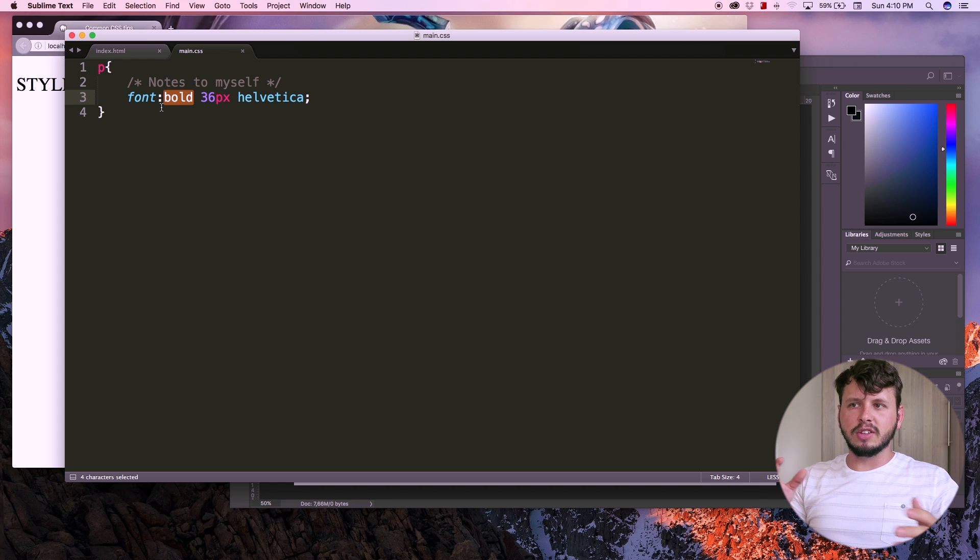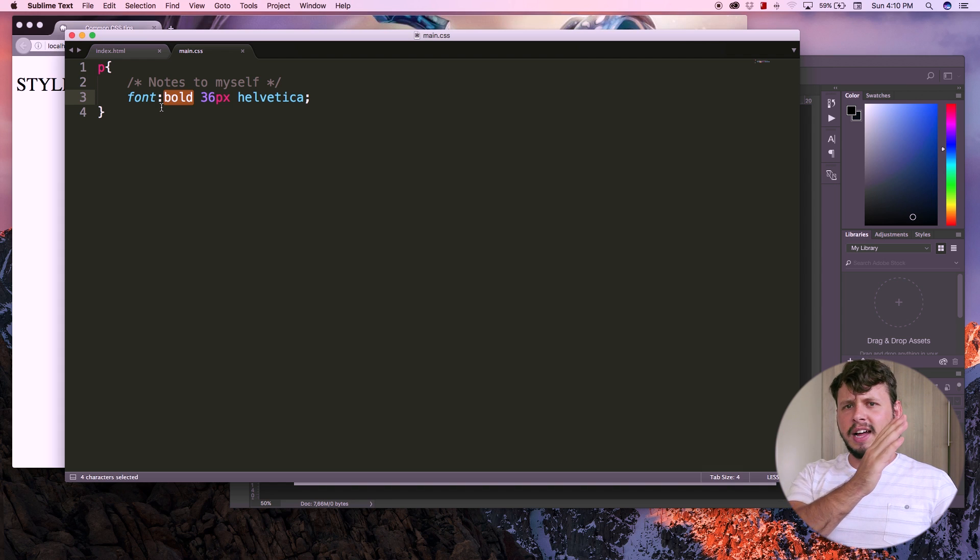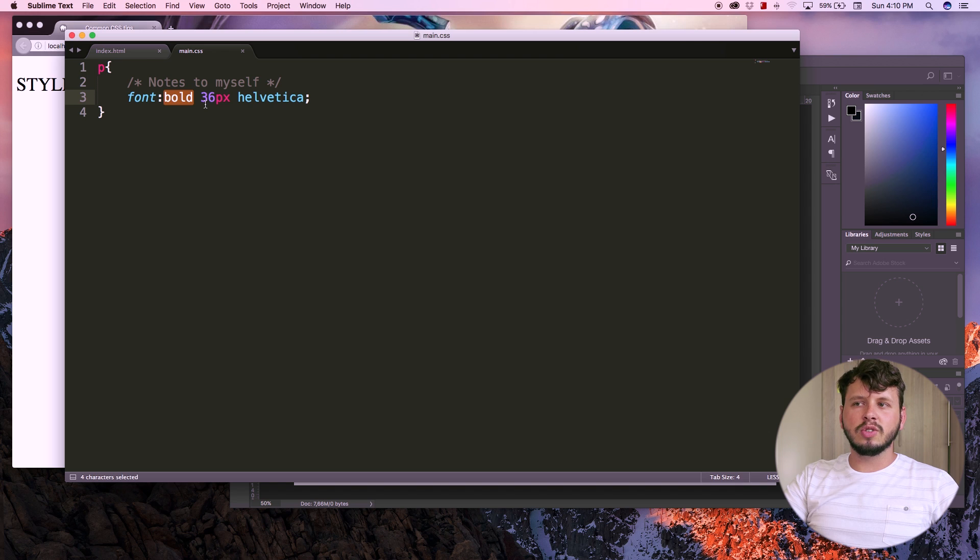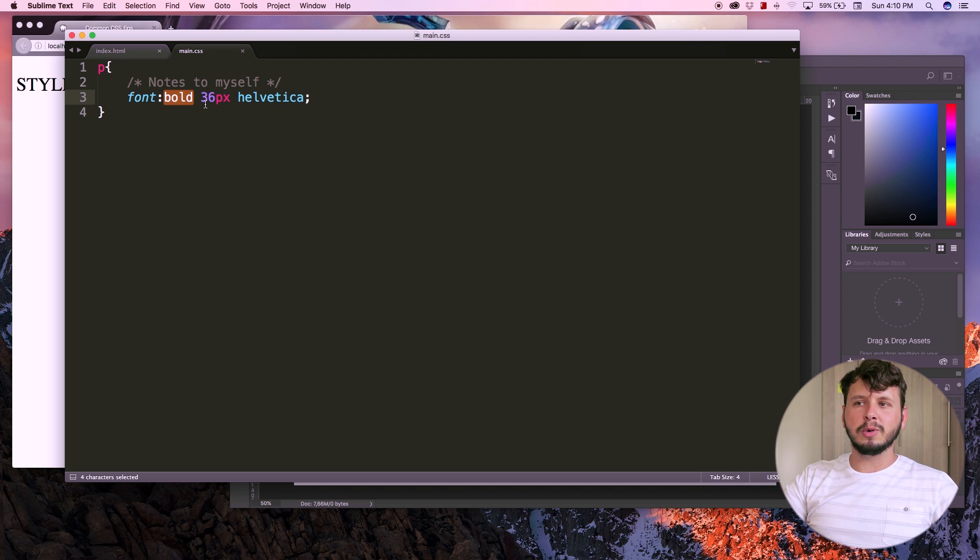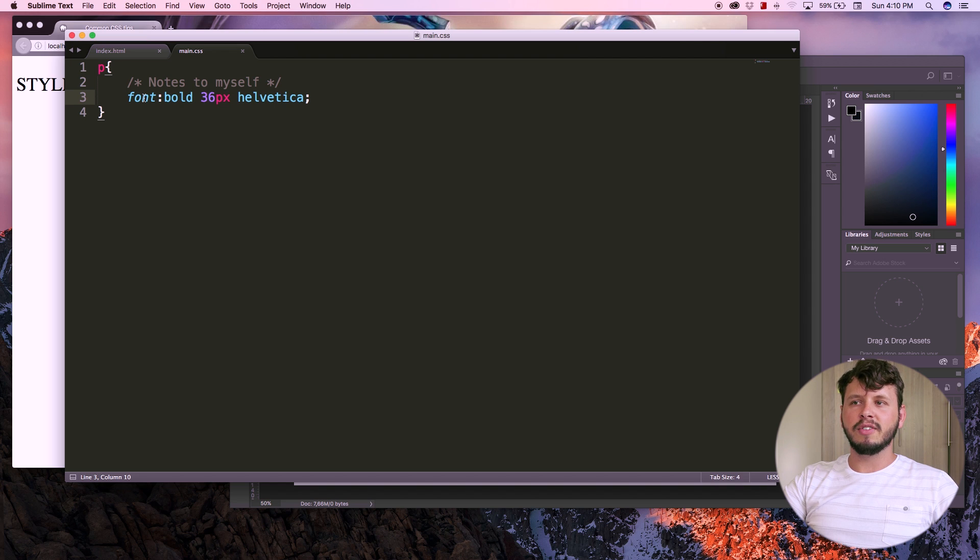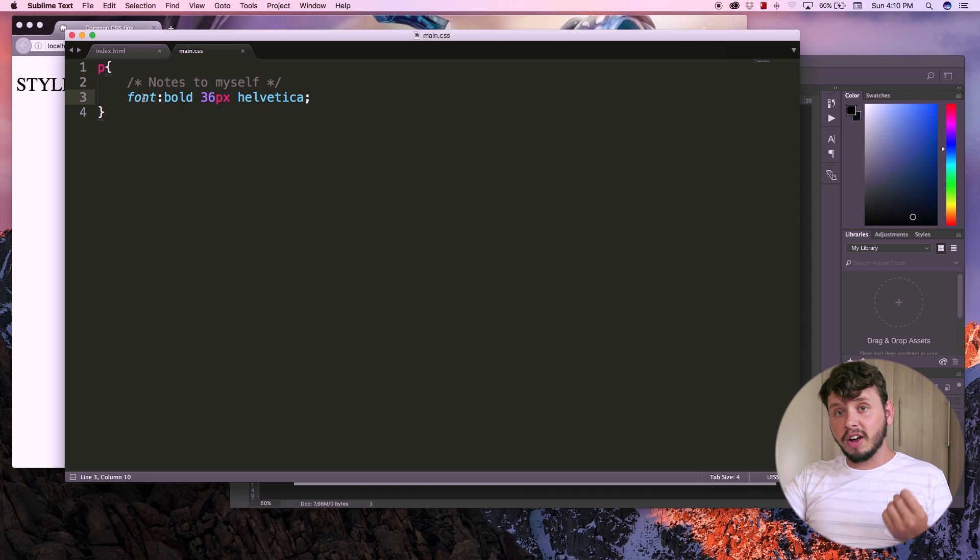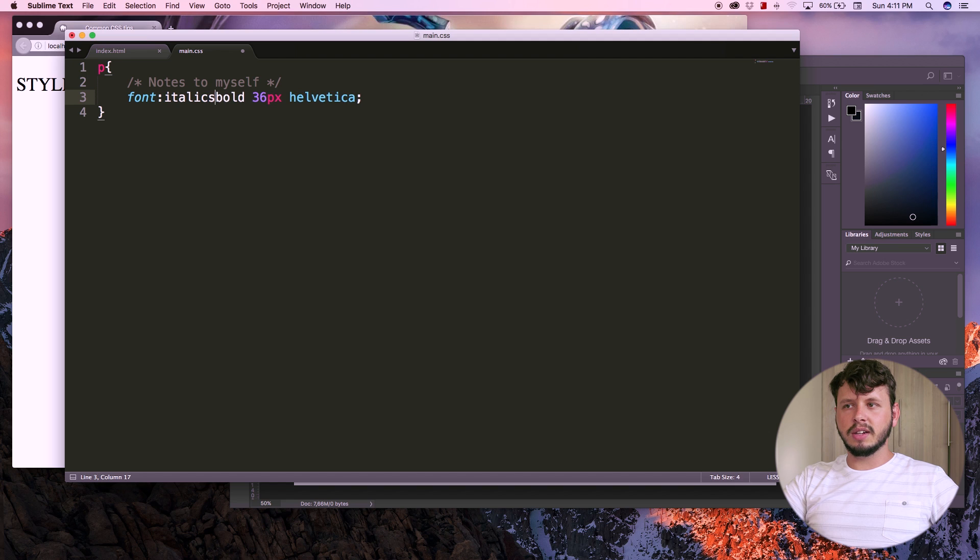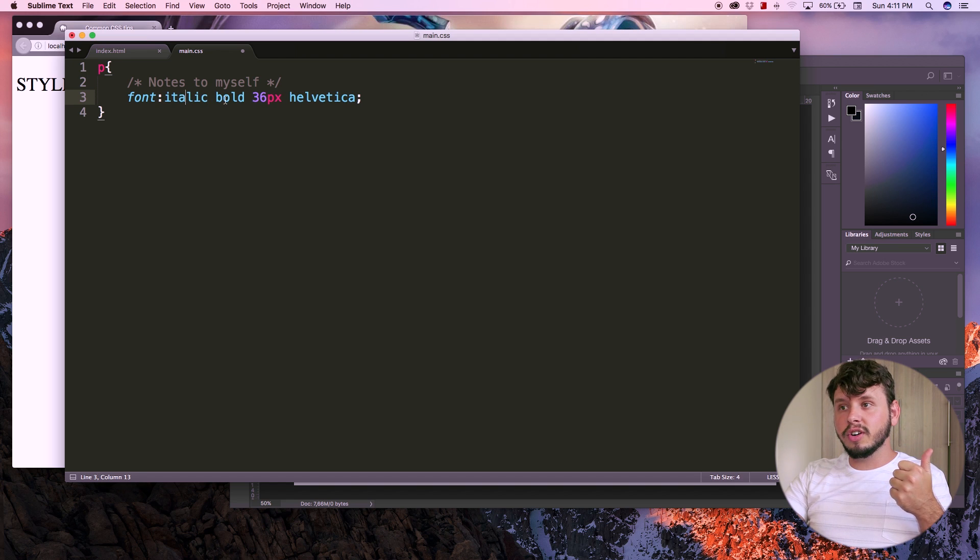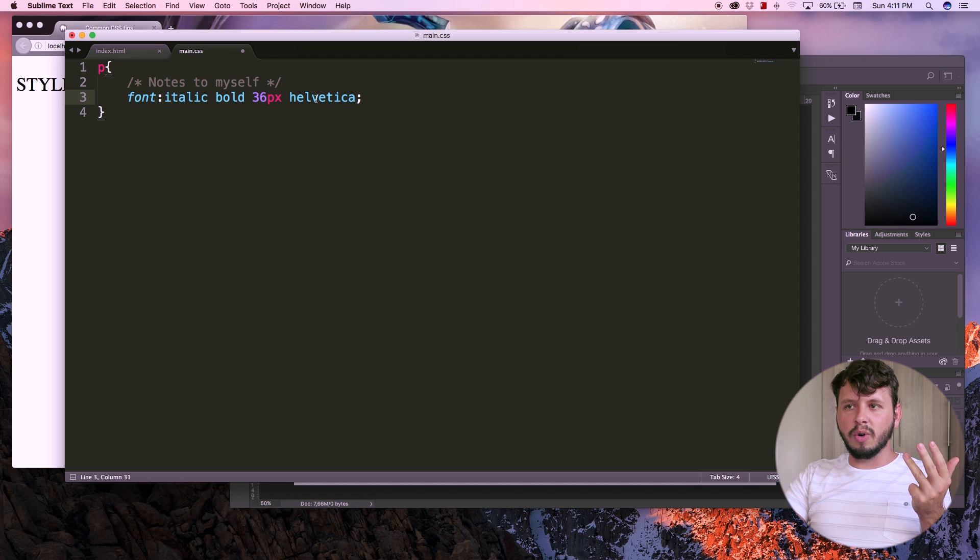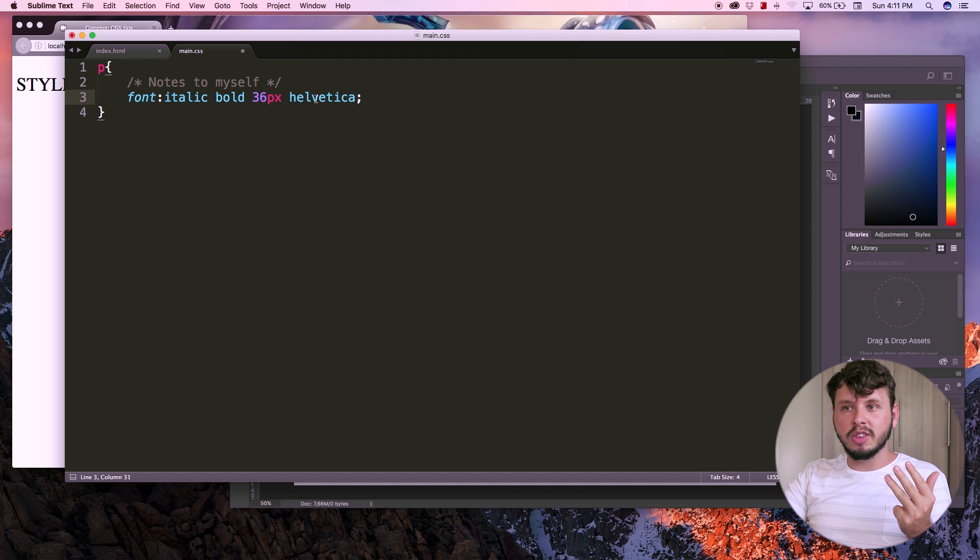Every single shortcut has a specific order that it needs to be put in. And you can find these orders whenever you Google something like that. So if you want a shortcut for colors, or you want a shortcut for background colors or something, just Google CSS background color shortcut, or shorthand, and that will give you the exact order. For example, font, if I type italics in here as well, or italic, this is font style. Style goes first, weight goes second, size goes third, and family goes fourth. So that is the specific order you have to put these things in. If you do not put them in this order, like I showed you, the CSS will not work.